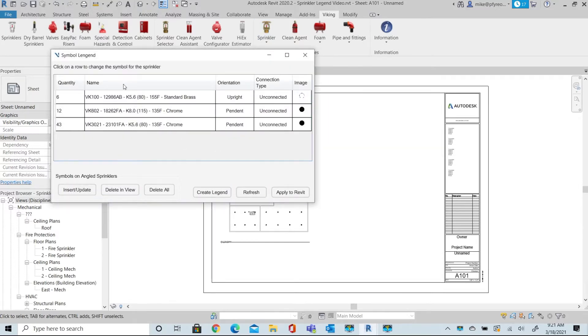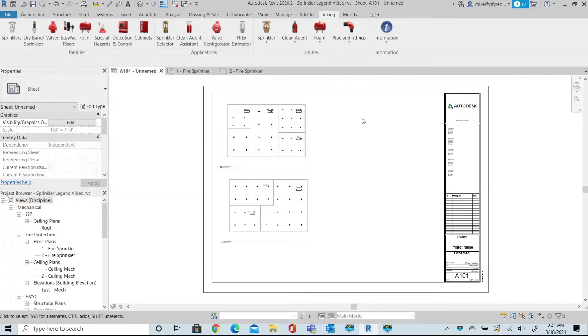The Symbol Manager summarizes the different sprinklers used in the project and creates a schedule that can be customized and inserted into the desired sheets.